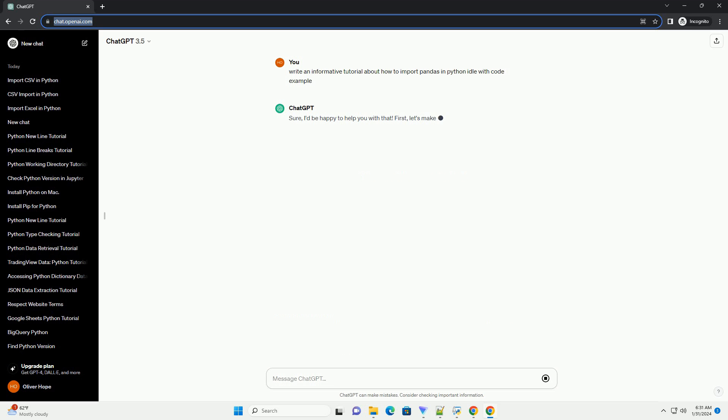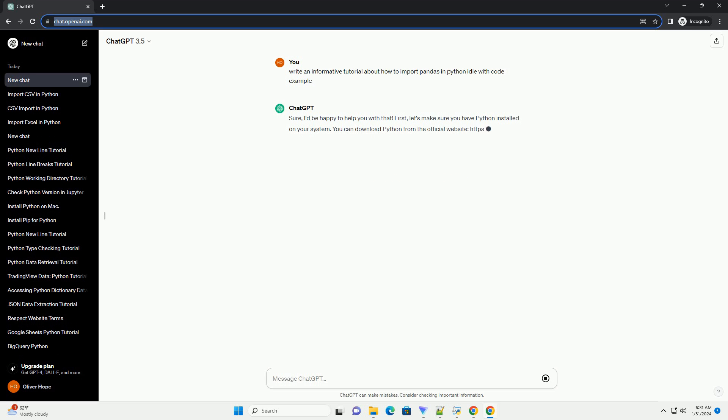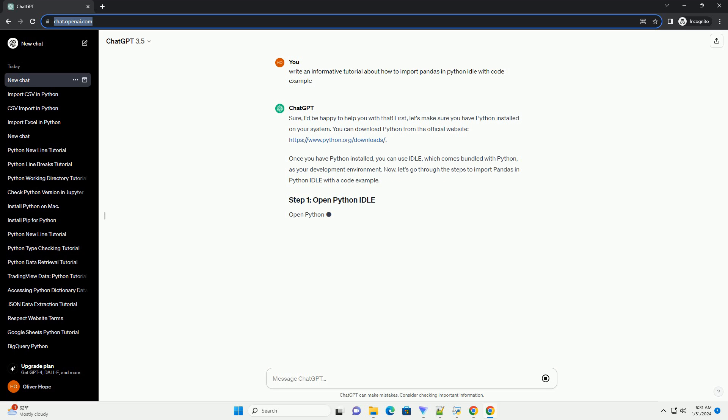You can download Python from the official website, https://www.python.org/downloads.